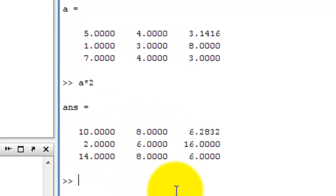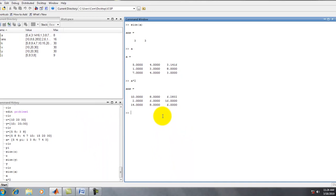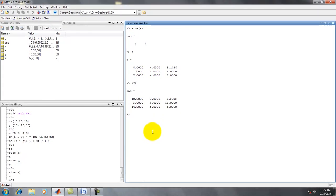It is clear, my students. This is the primary introduction of matrices — how we represent them in MATLAB. Thank you.